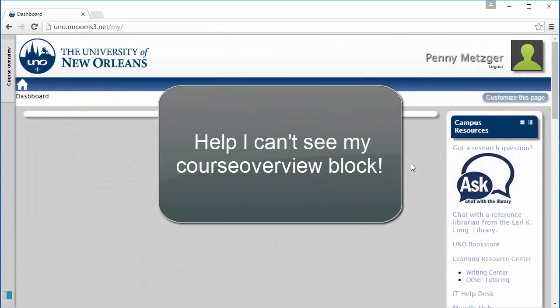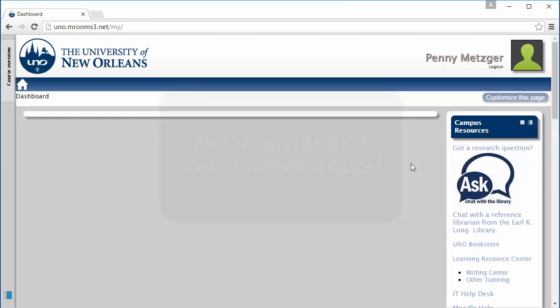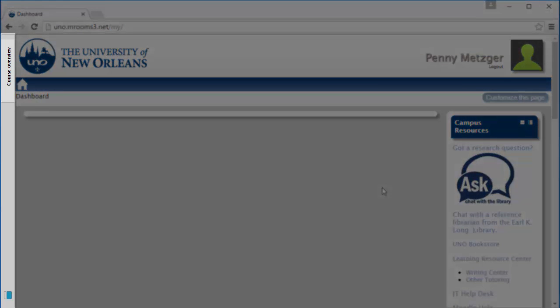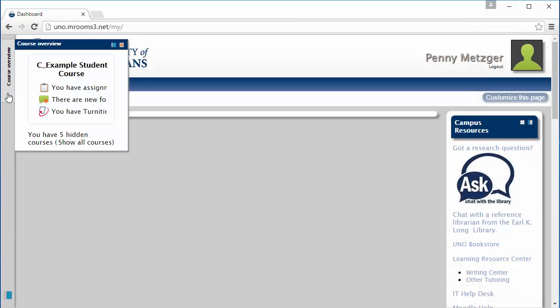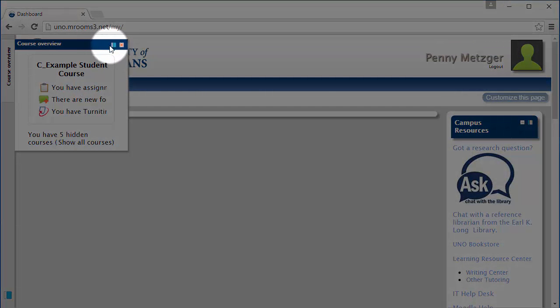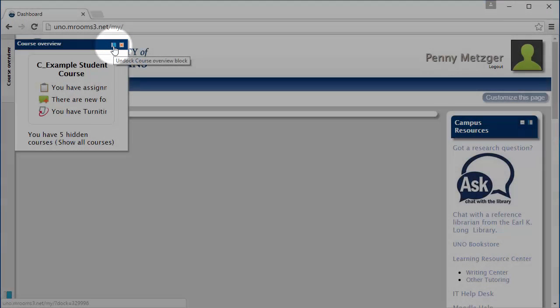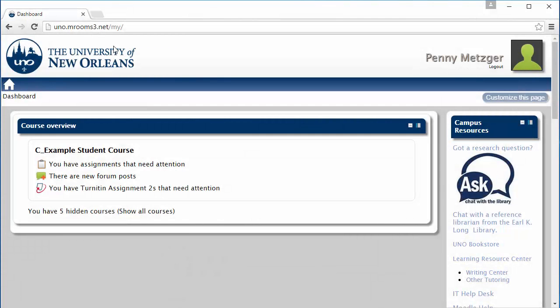What if you can't see your course overview block? One of two things has most likely happened: the first being that you've accidentally docked it. Docked blocks appear here on the left side of the screen. You can mouse over the blocks to see the content, and you can click this button here to dock or undock. Clicking it returns it to the center of the screen.